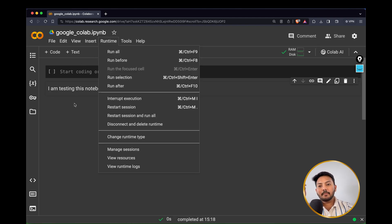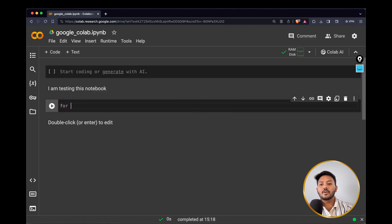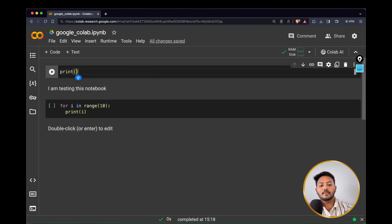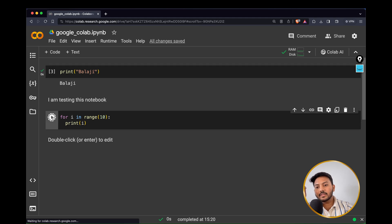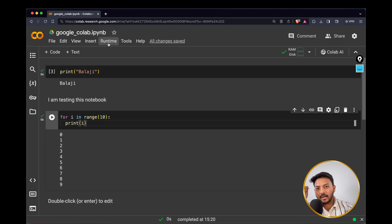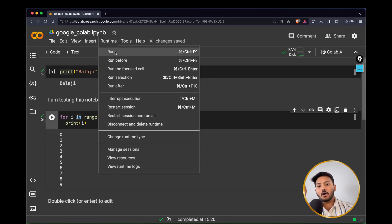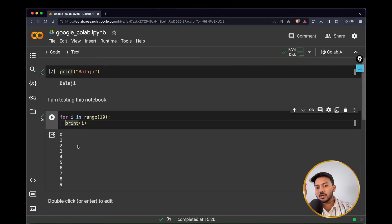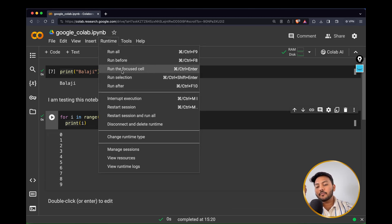The Runtime menu is very important. You can execute each cell individually by clicking the icon, or click 'Run All' to execute all cells from start to end of the notebook. 'Run Before' executes all cells before the selected cell, but not the current cell or anything after it. 'Run Focused Cell' executes only the selected cell. 'Run After' executes all cells after your selected cell.